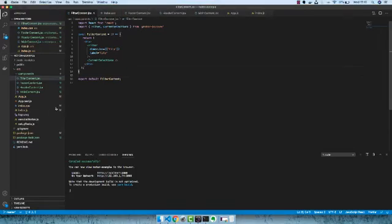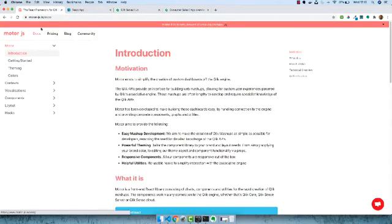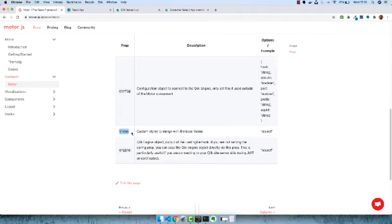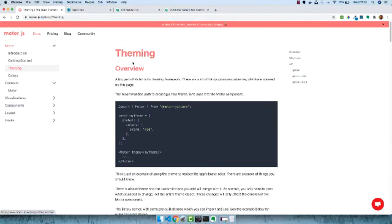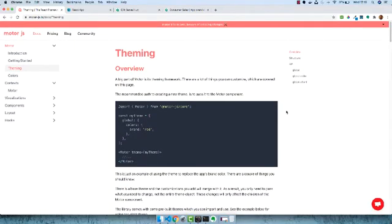One last thing I want to show is theming. Going back to index.js and looking at the docs, you can see the Motor component also takes a theme prop. You can apply custom styles to components and the dashboard. There is a base theme, and any changes you make to this object merge with that base theme and propagate throughout the dashboard. Internally the library uses styled-components and CSS-in-JS. There is extensive documentation on the theme object structure and API.